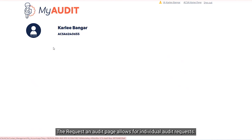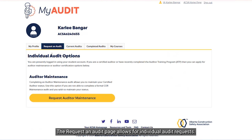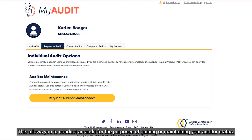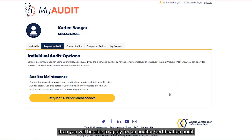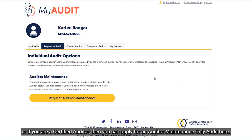The Request an Audit page allows for individual audit requests. This allows you to conduct an audit for the purposes of gaining or maintaining your auditor status. If you have recently completed the Auditor Training Program, then you will be able to apply for an Auditor Certification Audit, or if you are a Certified Auditor, then you can apply for an Auditor Maintenance Only Audit here.